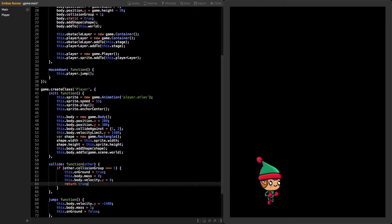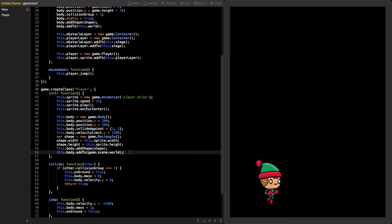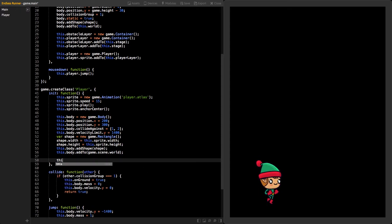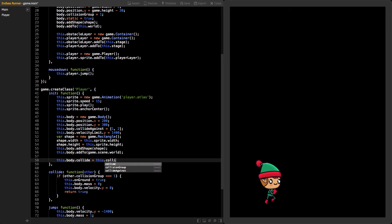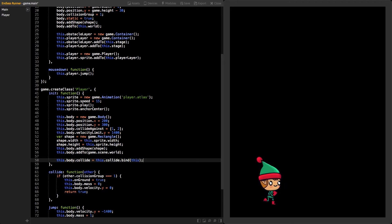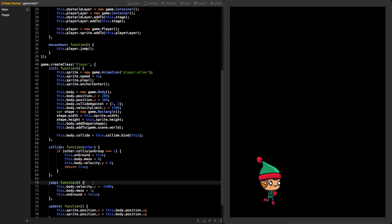Now, at the end of our player's init function, set the body's collide function to the collide function we just created. Also, bind the function to our class. This way, the keyword this will refer back to our player class inside the collide function.